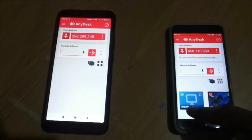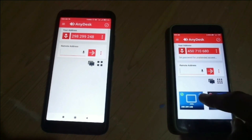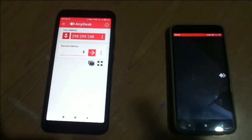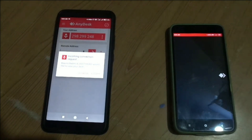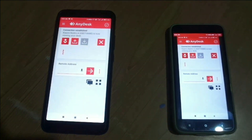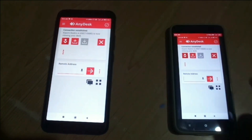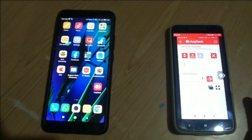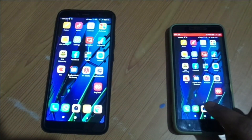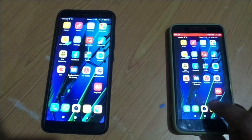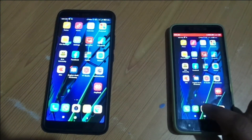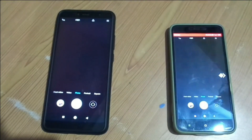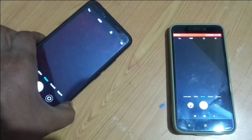This is the AnyDesk address: 2929829924 8. I have made a bookmark of this phone's address on my second phone. Click on it — now we are accessing this first phone from the second phone, and using the first phone's camera as a CCTV camera. I start the camera of the first phone from the second phone — a camera is opened and is viewing.